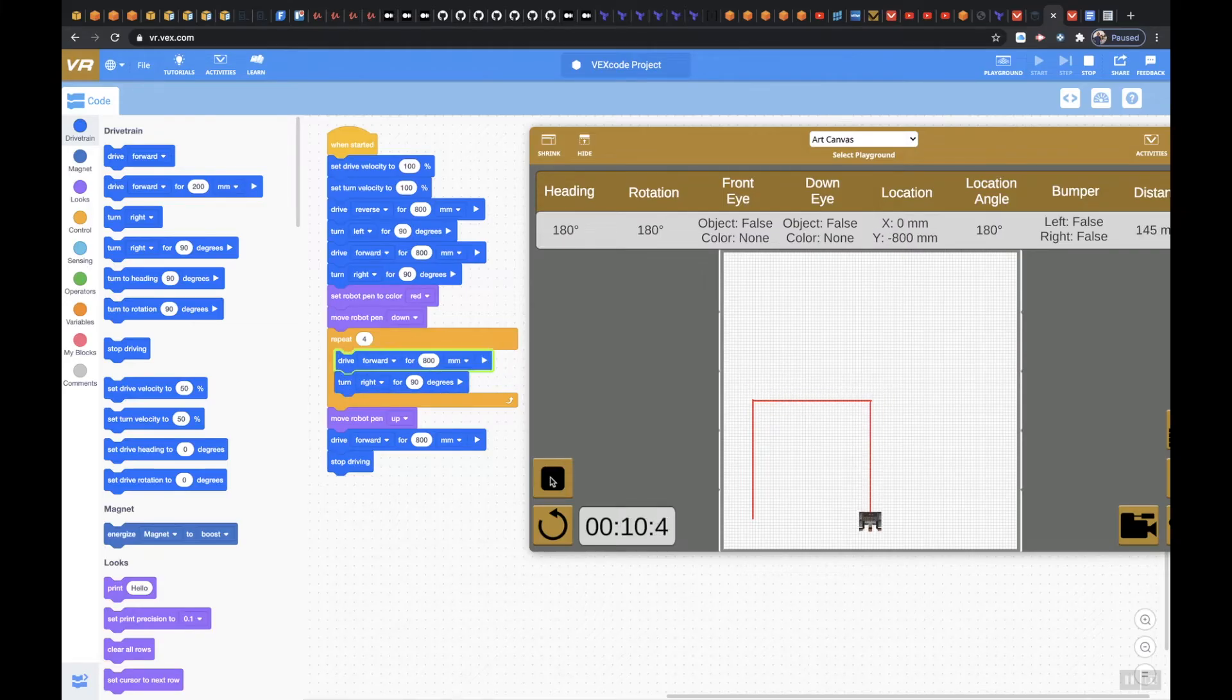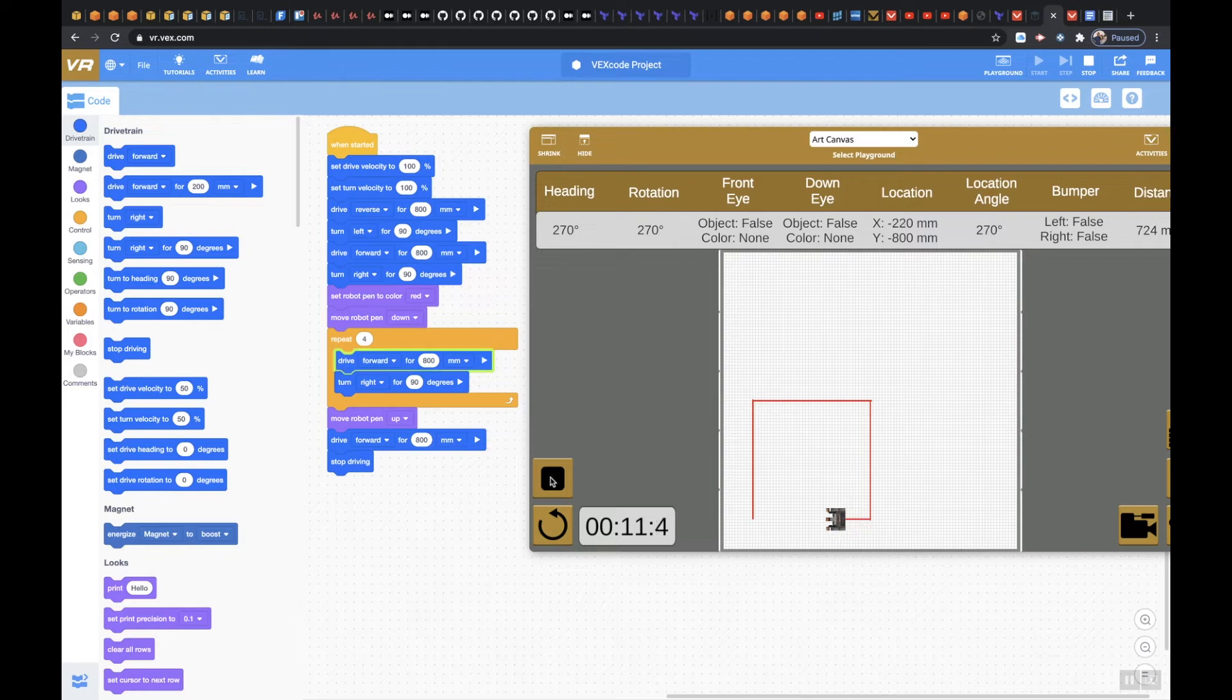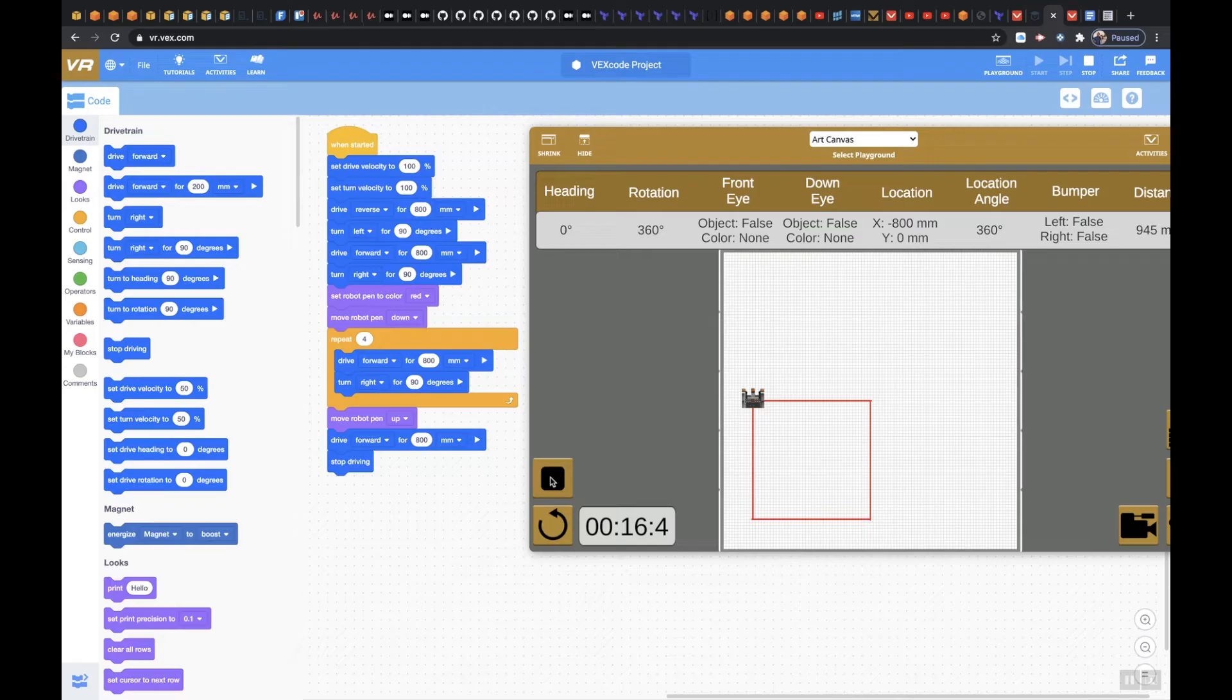So there we go. My pen should be up, perfect, and that's exactly where I want it to be.